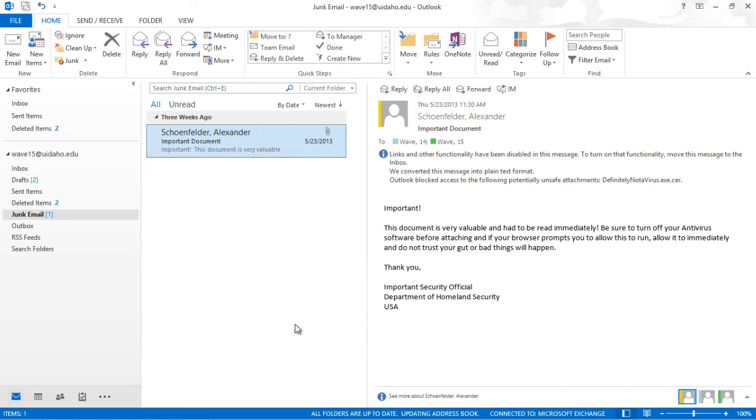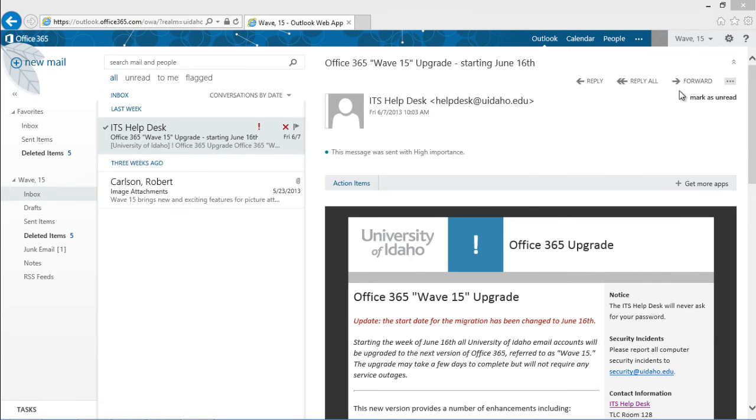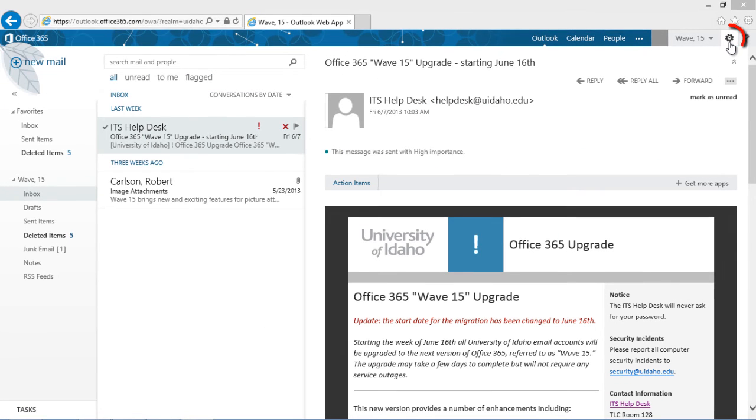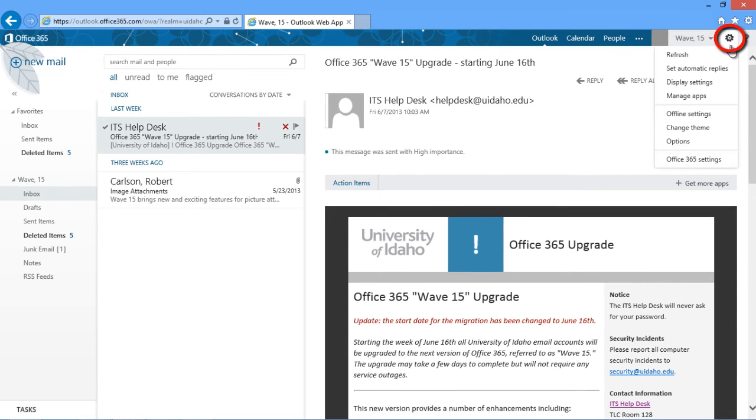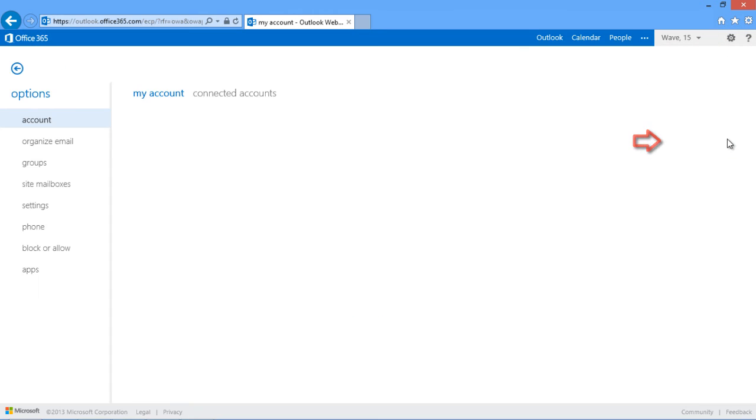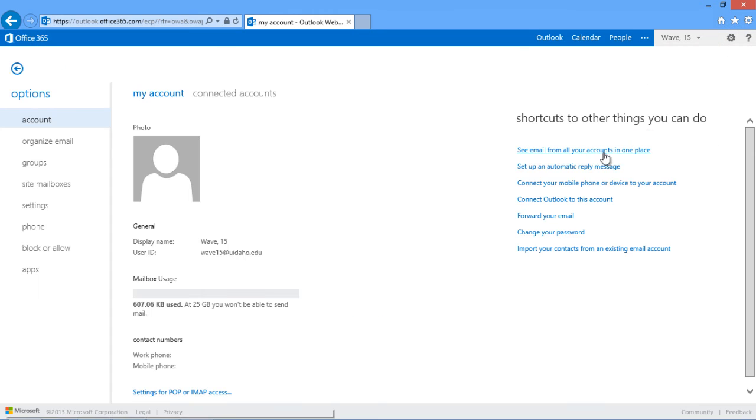In OWA, click on the gear icon in the top right and select Options. From the left bar, open the Block or Allow menu.